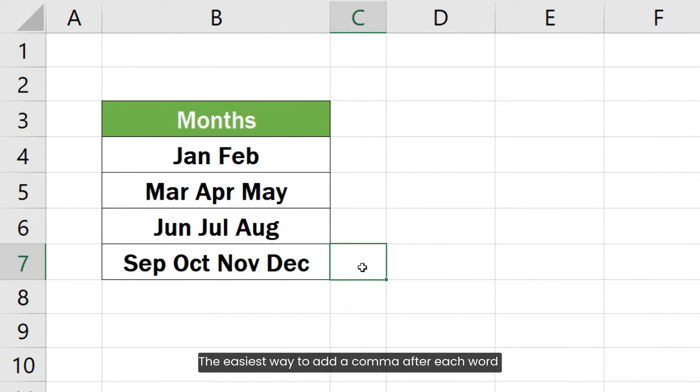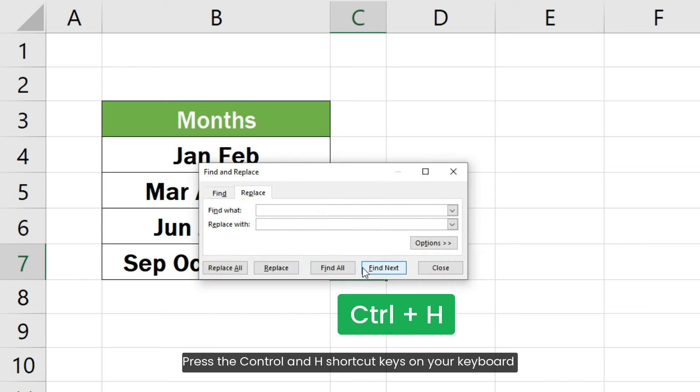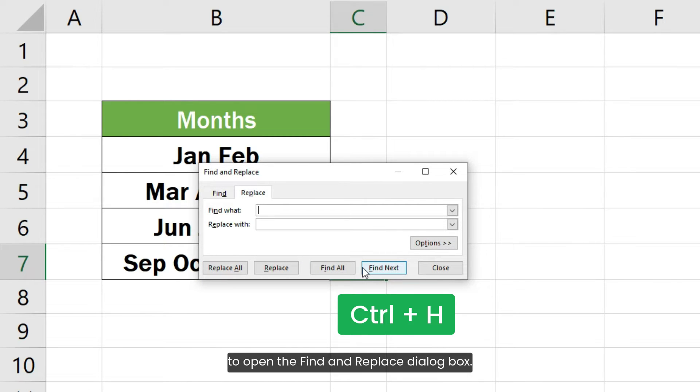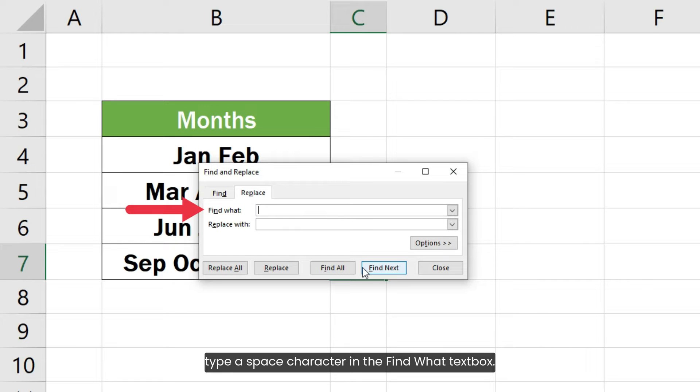The easiest way to add a comma after each word is by using the Excel Find and Replace function. Press the Ctrl and H shortcut keys on your keyboard to open the Find and Replace dialog box. Since we are going to replace all the space characters with a comma and a space, type a space character in the Find What text box.